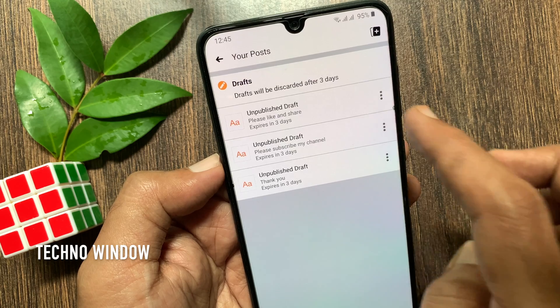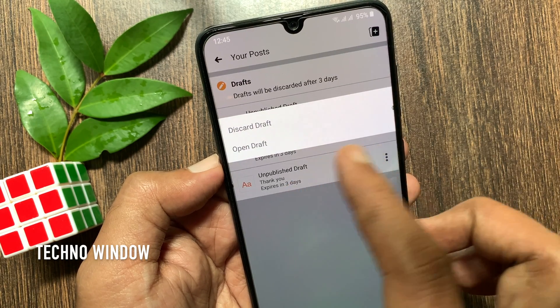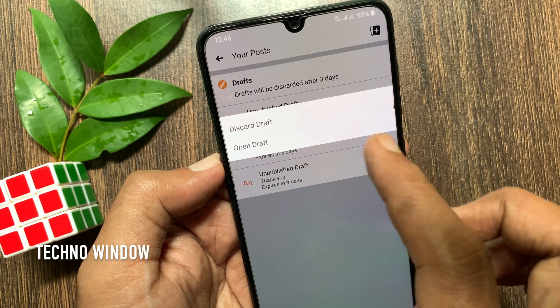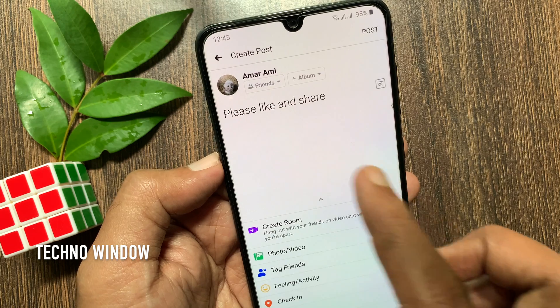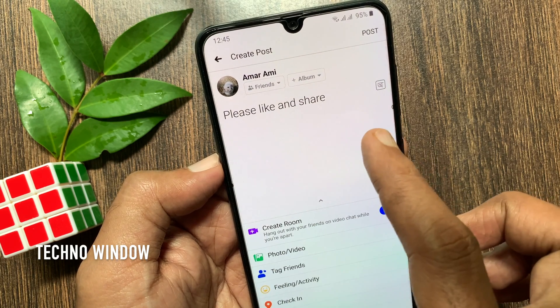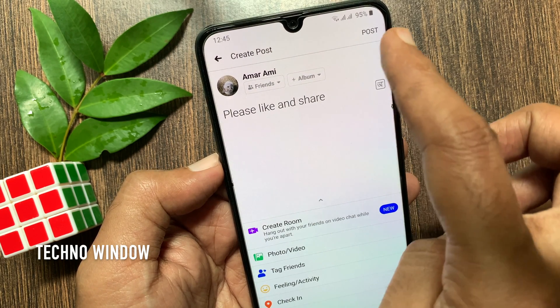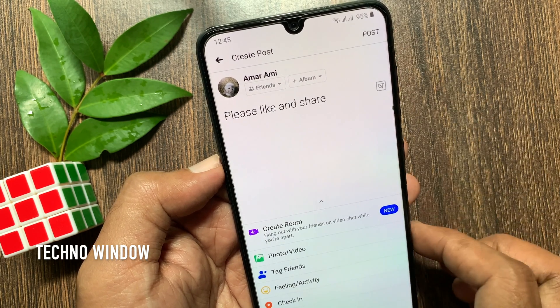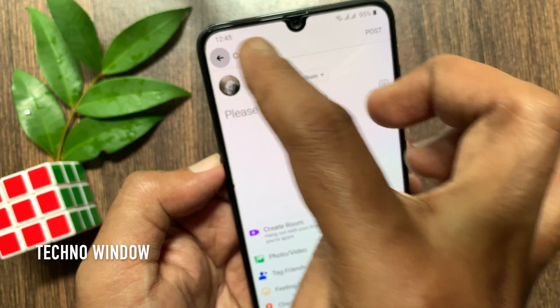Similarly, you can publish your draft. Go to the three dots, then tap 'Open draft.' You can edit your draft, then tap 'Post' on the top right. Or you can save it again by tapping the back arrow button on the top left.